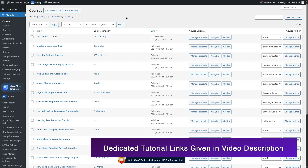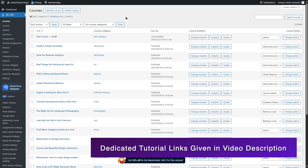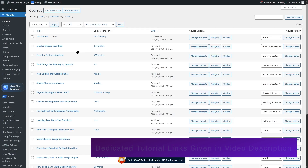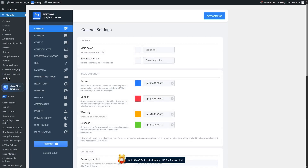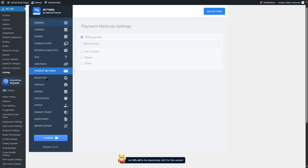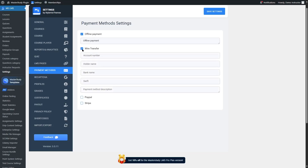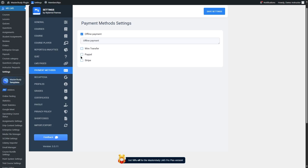We have tutorials on how you can create courses with Master Study and how you can create quizzes — links will be in the video description. Now let's take a look at the payment gateways of Master Study. If we go to settings, we can find an option called payment methods. There are a couple of options: offline payment via wire transfer where we add account number, holder name, bank name, swift, and payment method description. We can also use PayPal and Stripe as payment gateways.